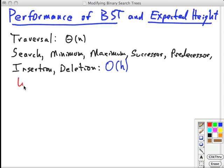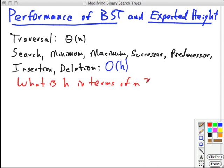But what is h in terms of n? We want to know, in terms of the amount of data we have, how long things take. We don't necessarily know what the tree looks like — it's kind of hidden in the black box of the BST class that we're using. So we need to have some idea of what we might expect h to be, and this leads us to the expected height of a tree.